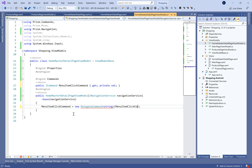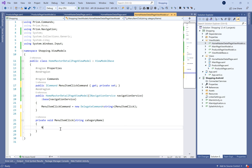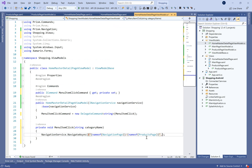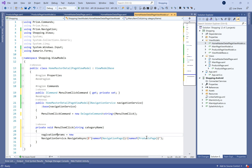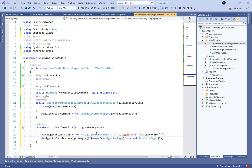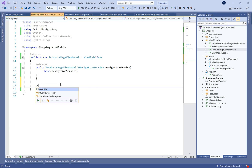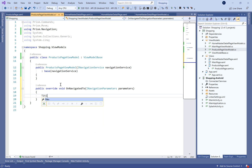In the constructor we need to define a new DelegateCommand of type string and pass in a delegate method called MenuItemClick. Inside we define the navigation service: NavigationService.NavigateTo the product page. The best practice is to use the nameof() expression for the page name so that if the page name changes, it updates automatically in code. We need to pass the category name, so we use NavigationParameters — a list of key-value pairs — where we define the category name and the value is the string received from the UI.